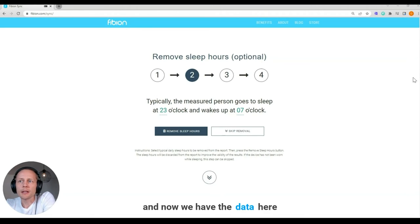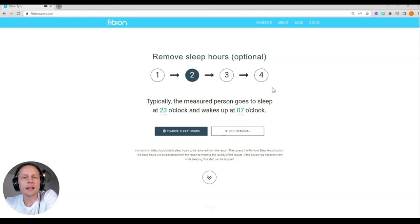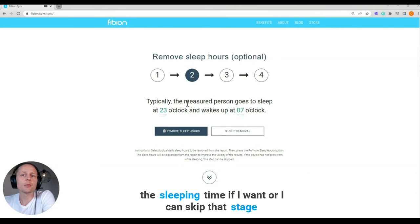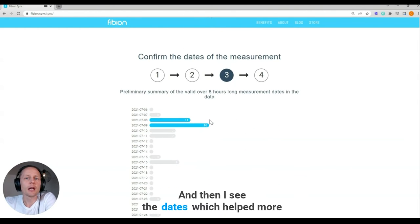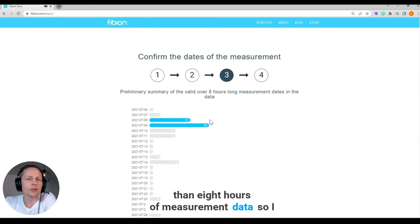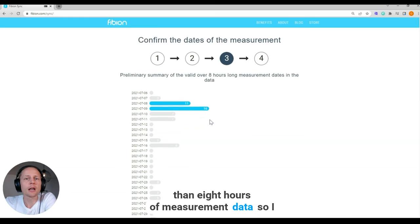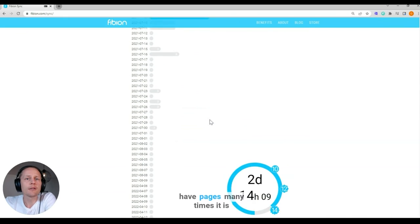Now we have the data here, and I can delete the sleeping time if I want, or I can skip that stage. Then I see the dates which have more than eight hours of measurement data, so I have those dates listed.